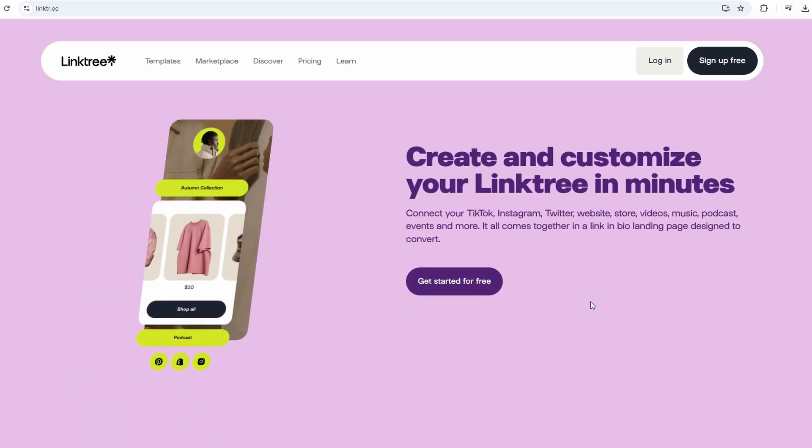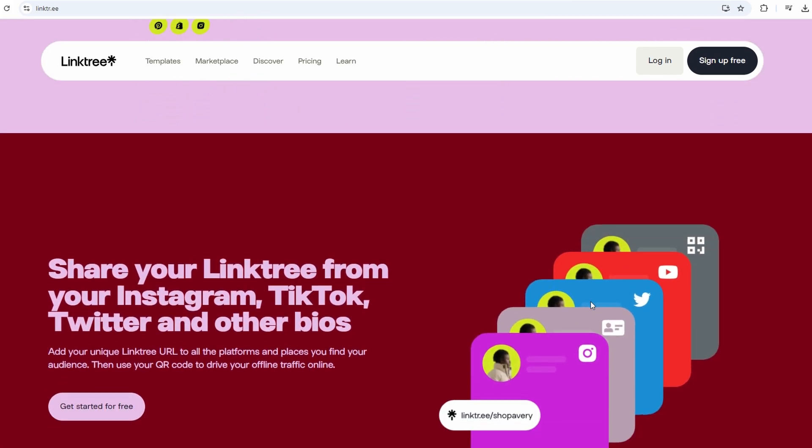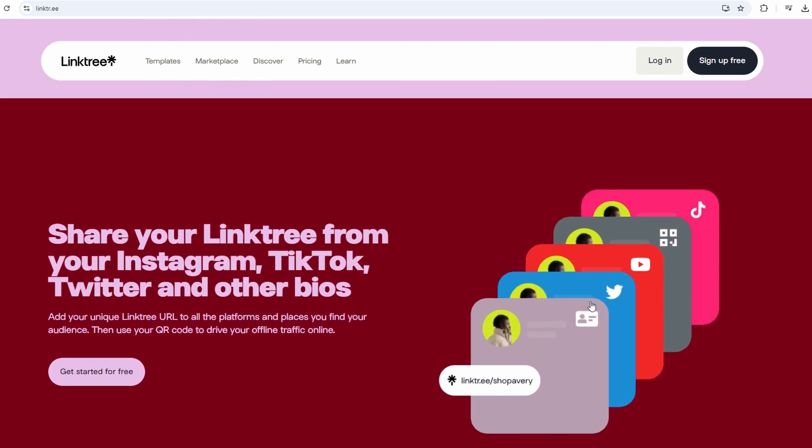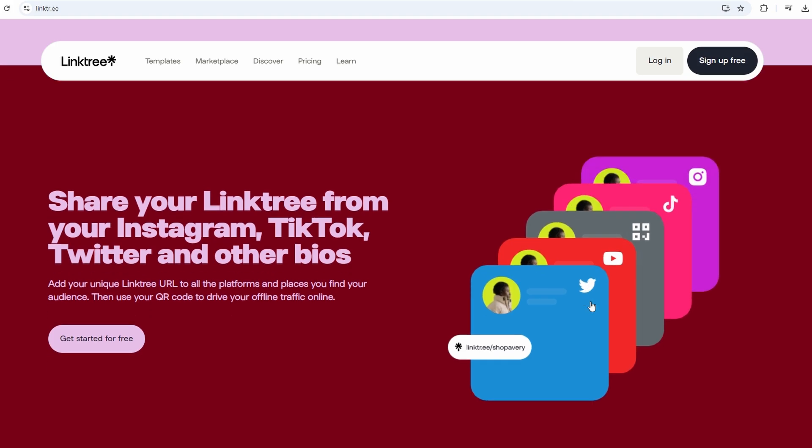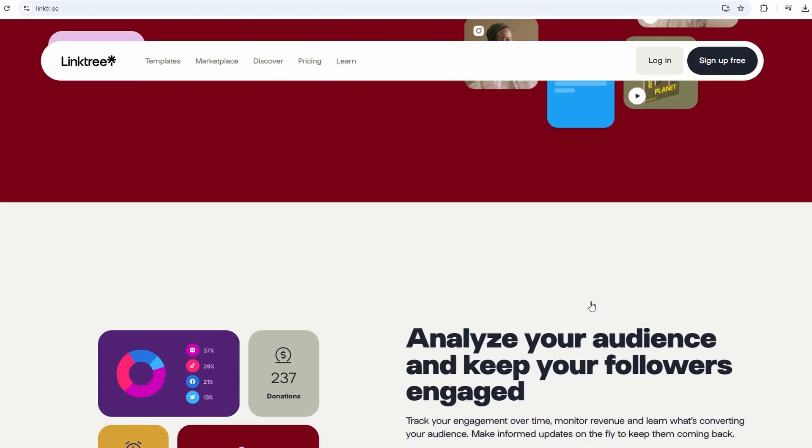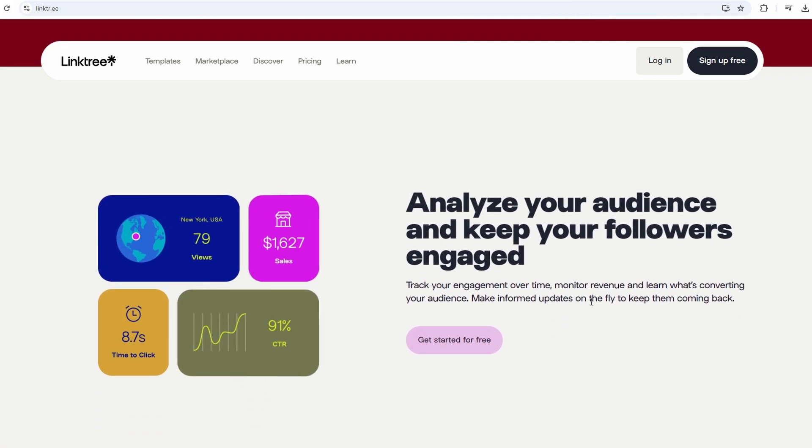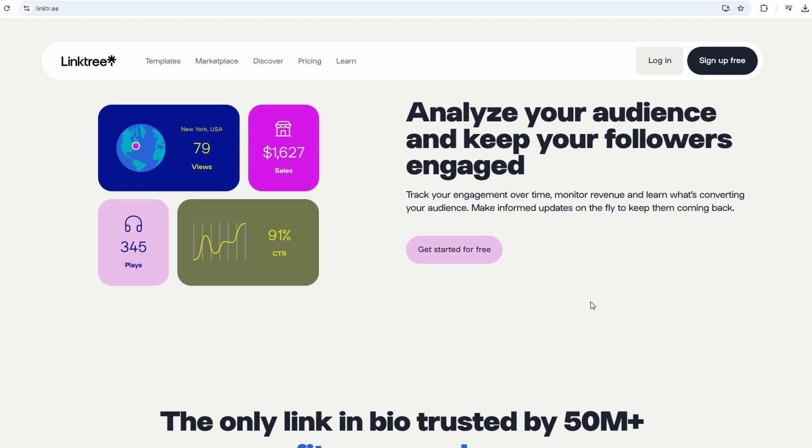You don't have to keep changing it every time you have something new to promote or share. It's one link that stays put, while inside it, everything can change as often as you need.